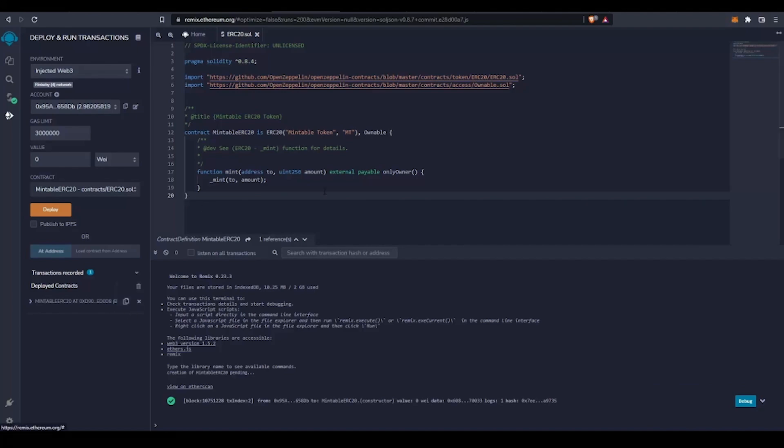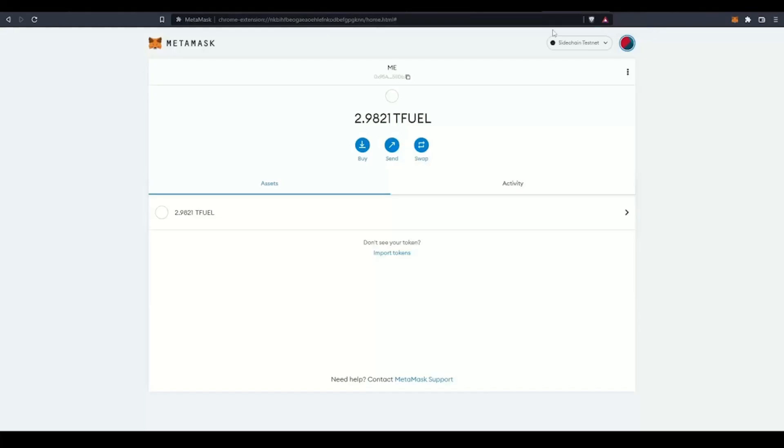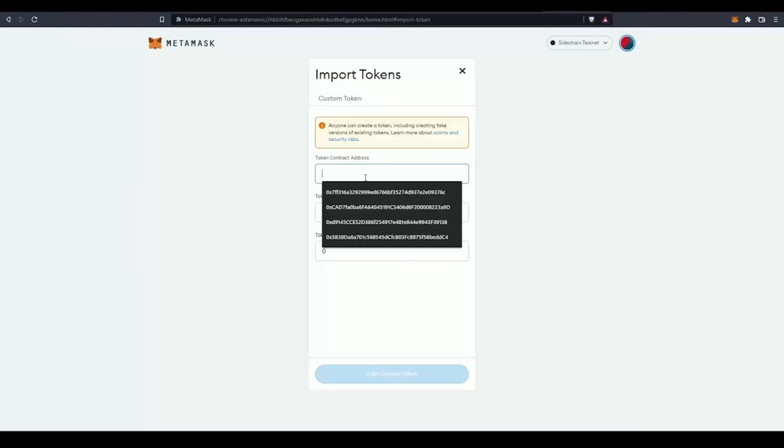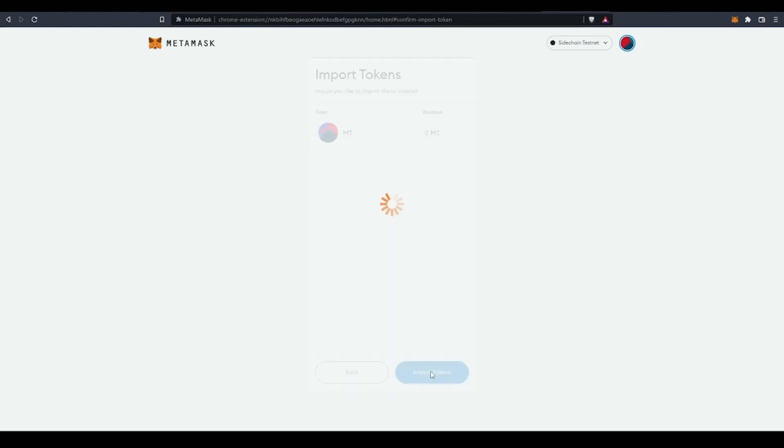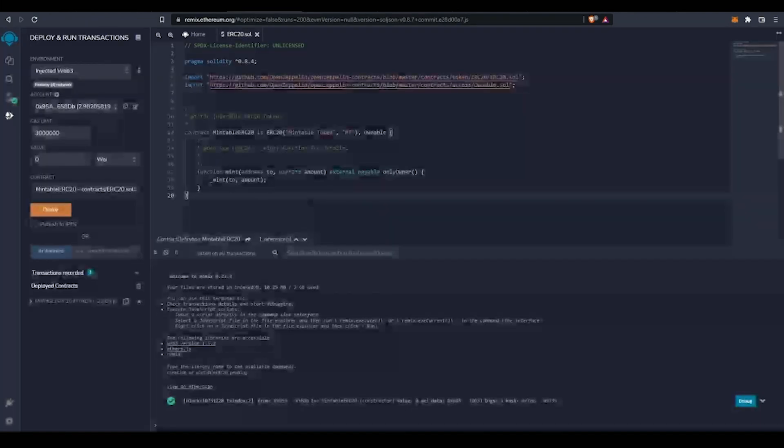Now let's copy the contract address so we can import the tokens in MetaMask. You'll see I now have zero MT because I haven't minted any tokens yet. So let's do that.